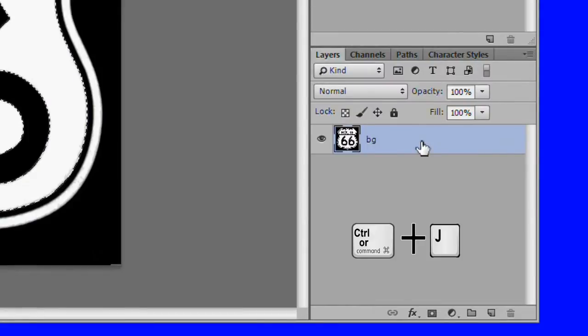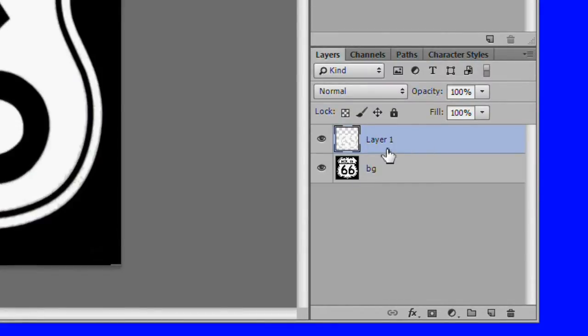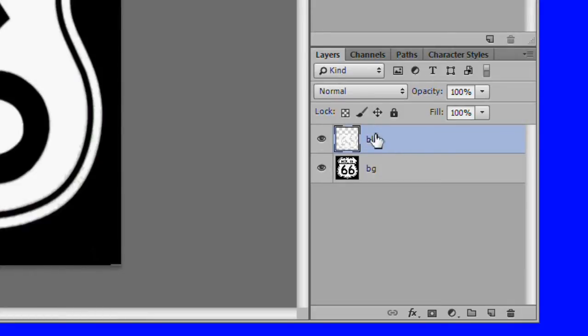Copy the selection. Name it blue. Then control click the duped layer and fill it in with blue.